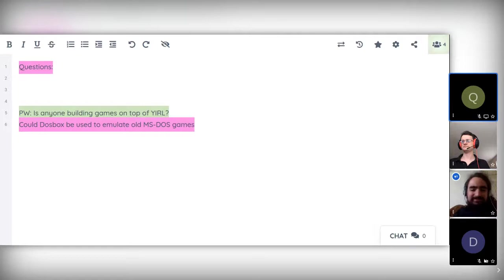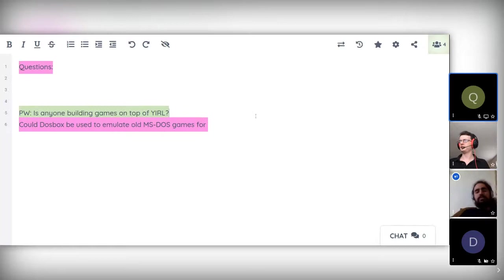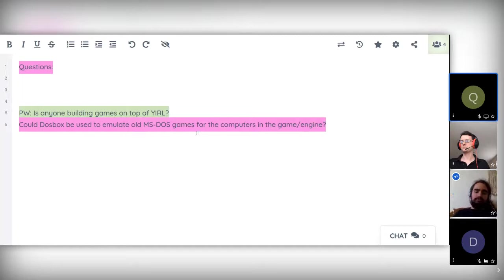Yeah, I'm building games on top of YIRL, but that's all. Okay, cool.